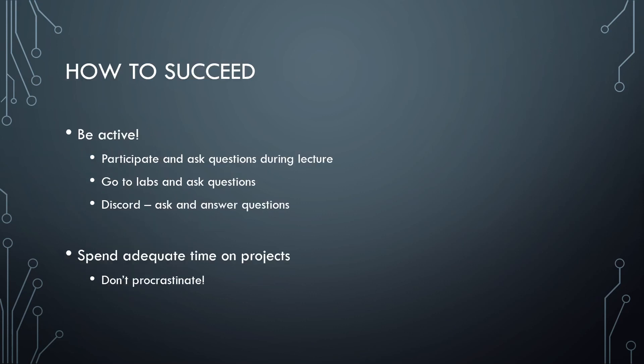And finally, some tips on how to succeed in this course. First and foremost, be active. Go to as many of the live lectures as you can, participate in them, ask questions. Go to the labs and also ask questions. Even if you're okay with the content, go to the labs anyways and use that time as a structured work environment. Get your lab done early so that you don't have to worry about it at the last minute.